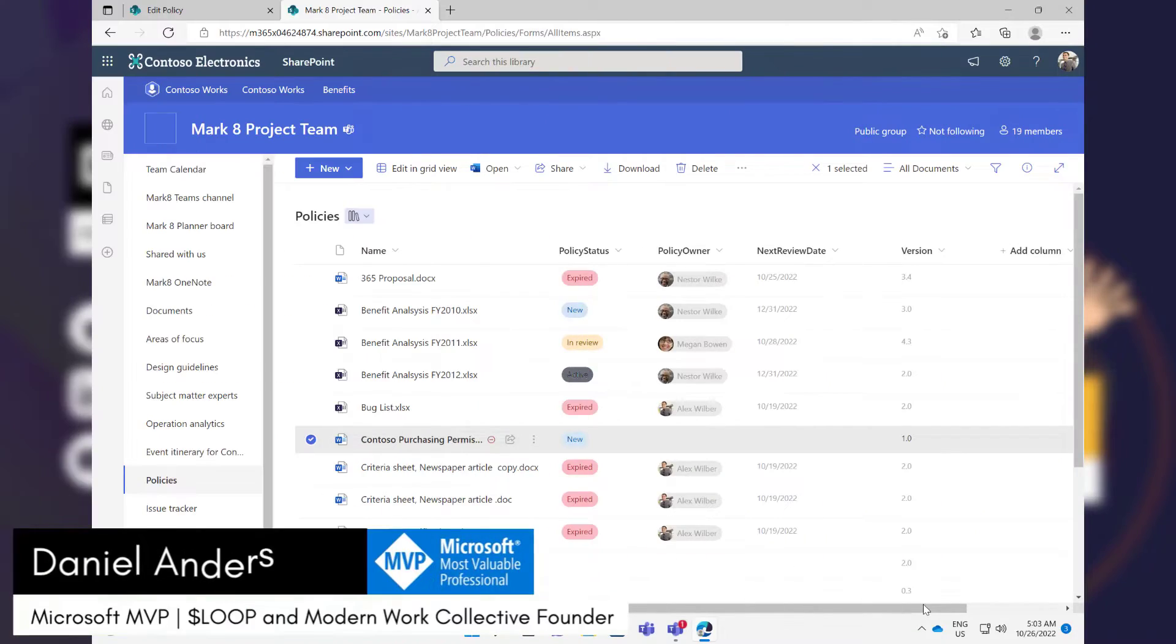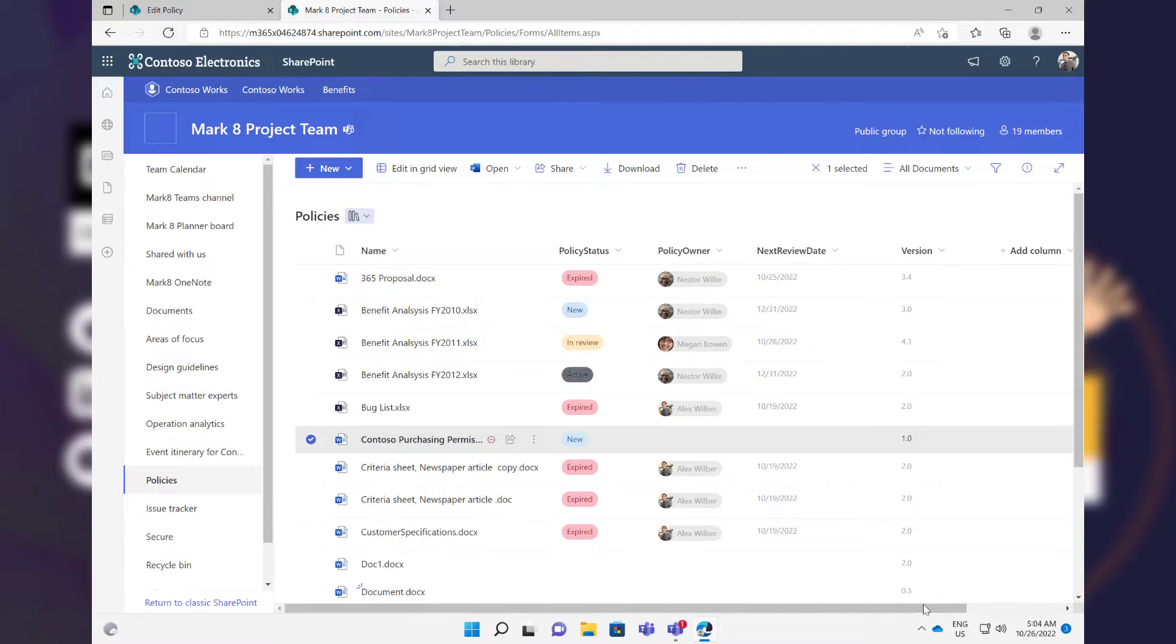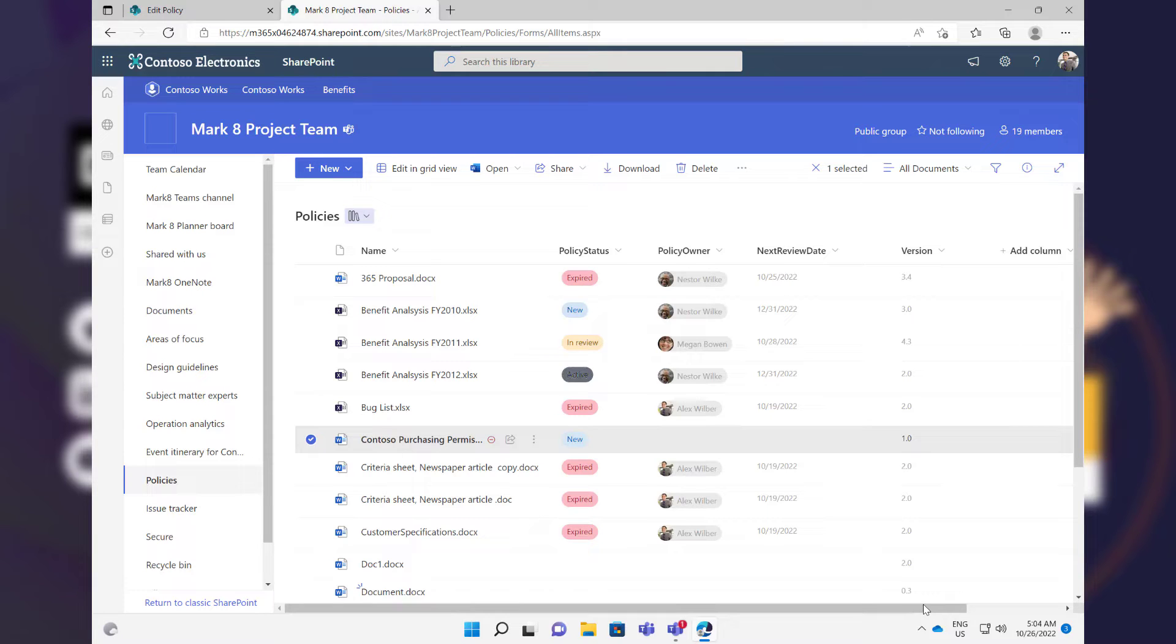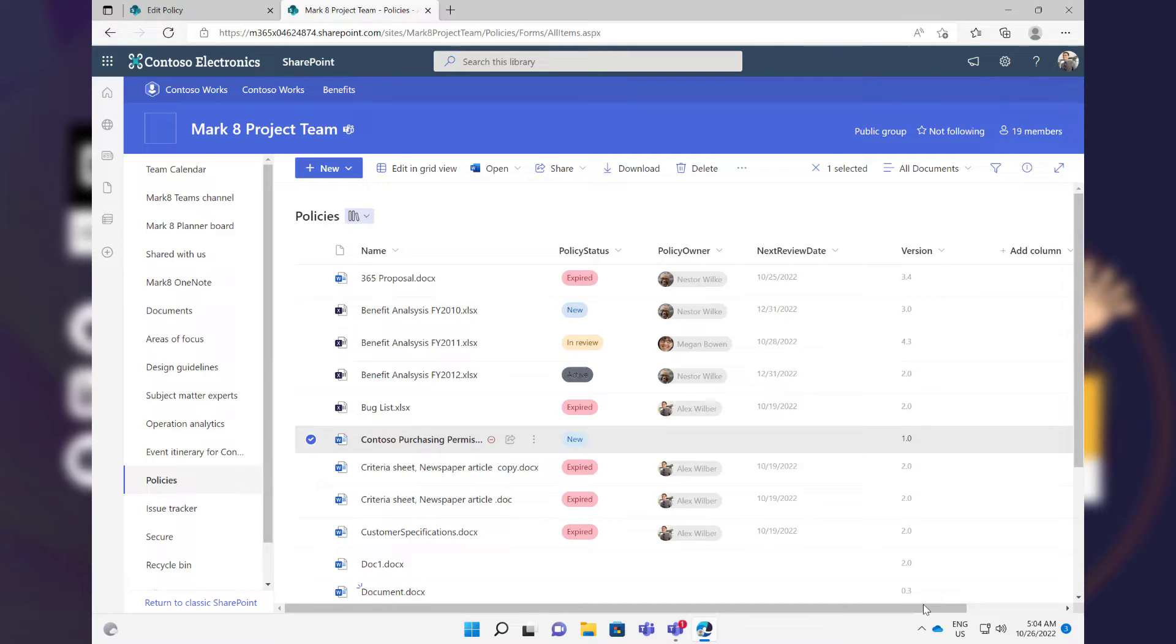G'day there everyone, Daniel Anderson here, welcome to this episode. Now you've invested a lot of time and effort in architecting your metadata around your document libraries. What about having the ability to insert that metadata into the actual physical document that's residing in that document library? You can see on the screen here that we've got some really important and informative information that we're holding in our metadata column.